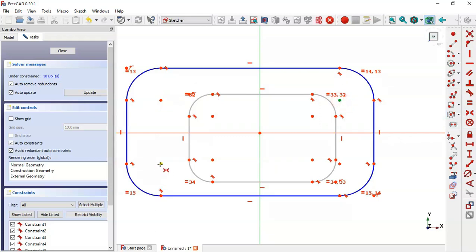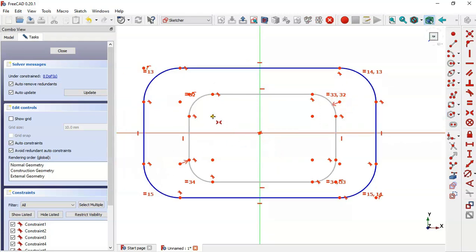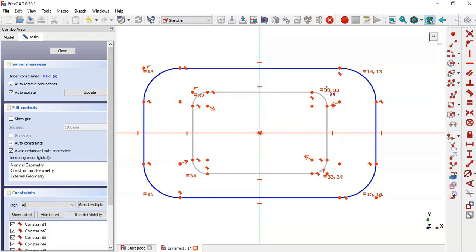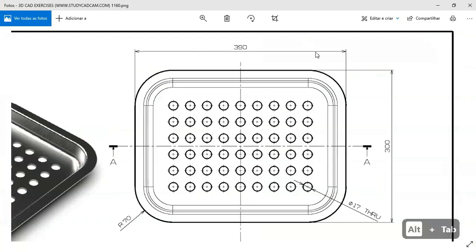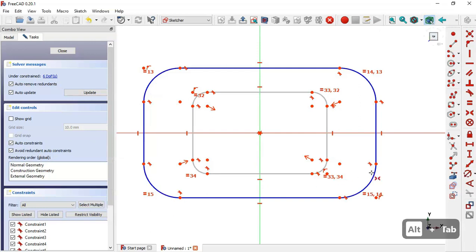Constrain these two points to the origin point, and now these two center points to the origin point. Next we'll set the dimensions for these rectangles — the horizontal dimension, the vertical dimension, and the fillet. First select this tool and set it to 7.